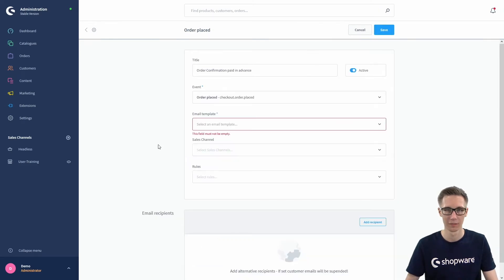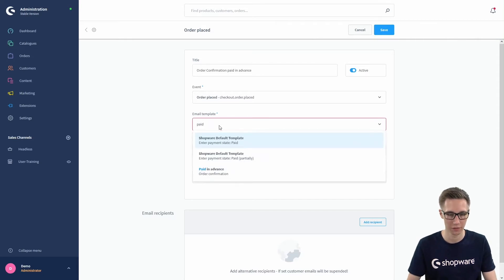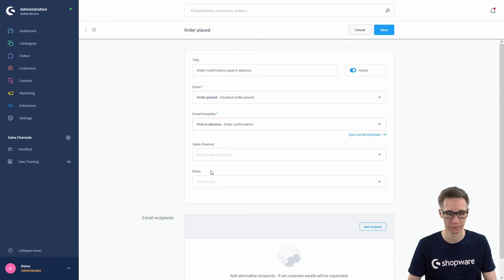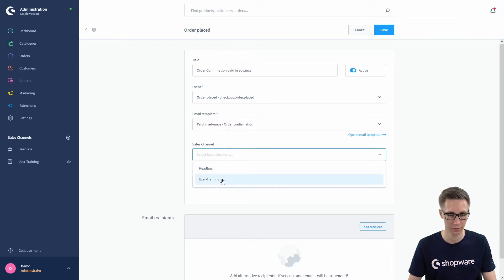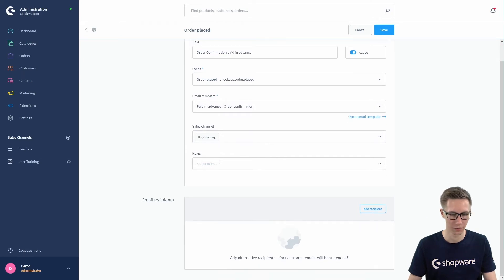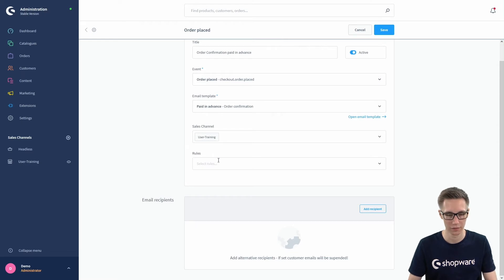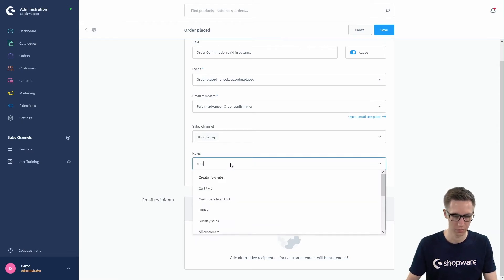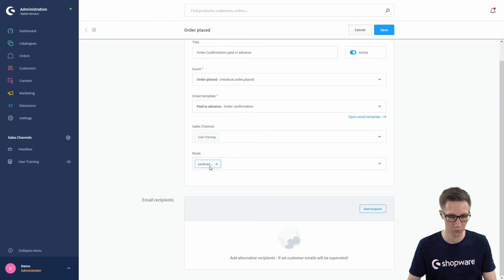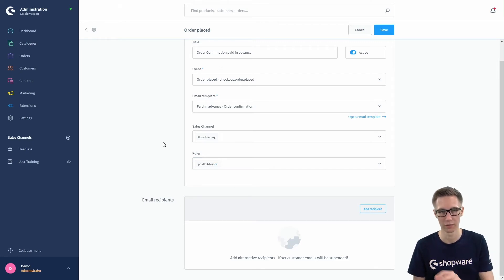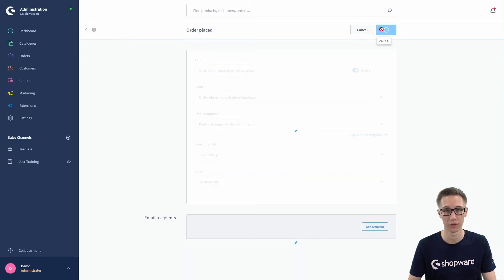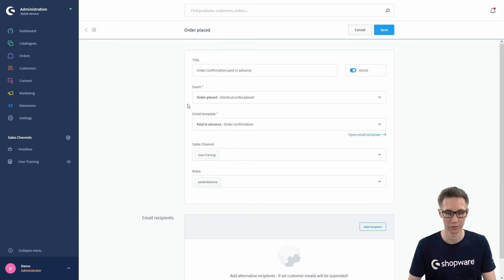Back in the business event, we can now select our email template by searching for the title we gave it and choosing 'Paid in Advance', which is an order confirmation. We also assign a sales channel — in this case our user training sales channel. In the rule field, you can choose under which conditions this event is active. I already created a rule called 'Paid in Advance', which uses the condition that the payment method is one of 'Paid in Advance'. Don't forget to save the business event.